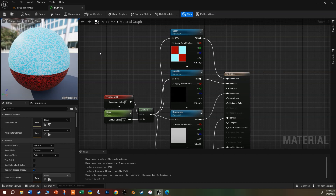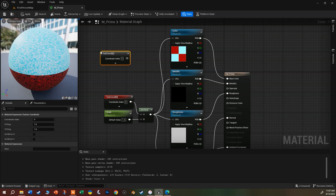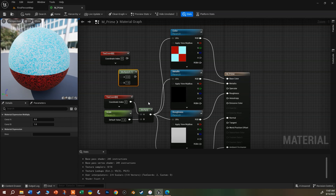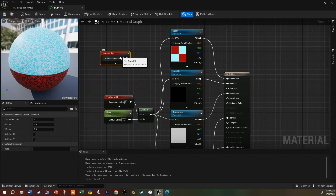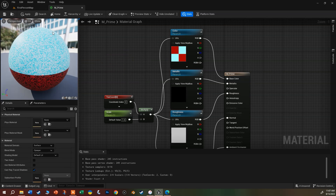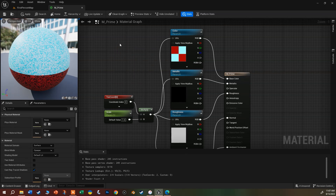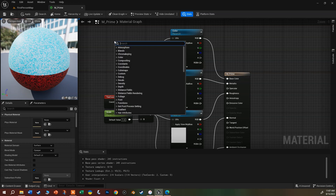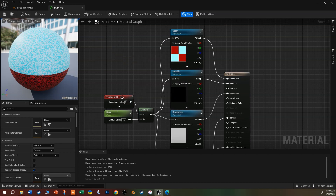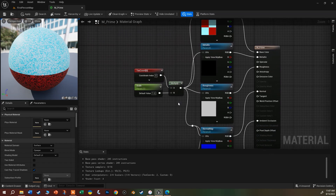To get a texture coordinate, hold the U key — U for UV map — and click. That gives you a texture coordinate and a scalar parameter. Multiply is M held down. To get a texture sample, hold T and click. If you can't remember those shortcuts, right-click on a blank spot and search from the menu. The keyboard shortcuts are very useful for things you use all the time.